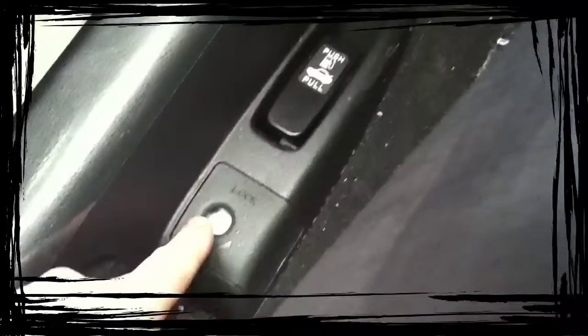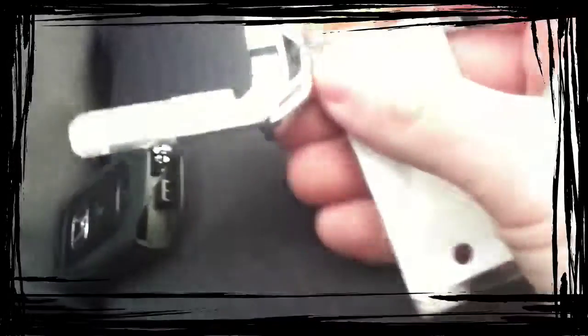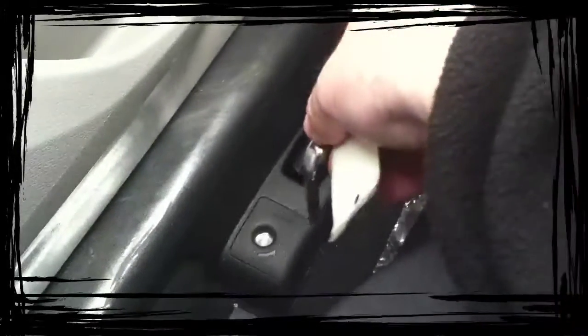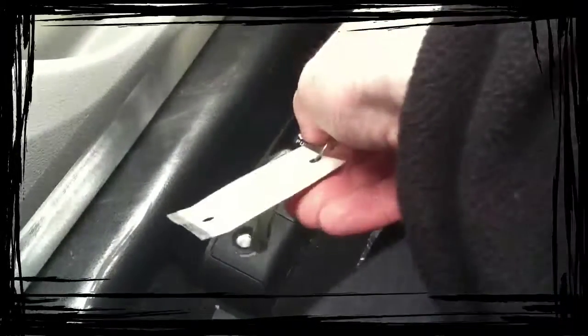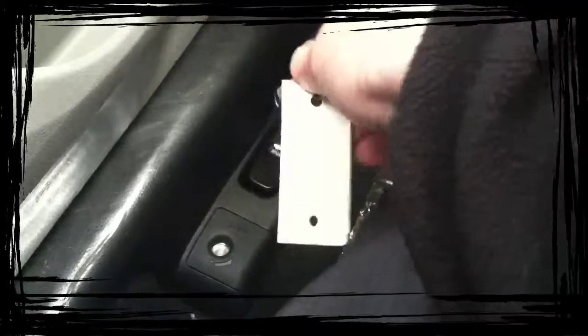Down below, this has been on Hondas for years. Pull it for the trunk, push it for the gas. And then you take your key, this key that's in here, this key right here. You stick that down in there, you lock it, and then they can't pop the trunk when you loan the car to somebody.